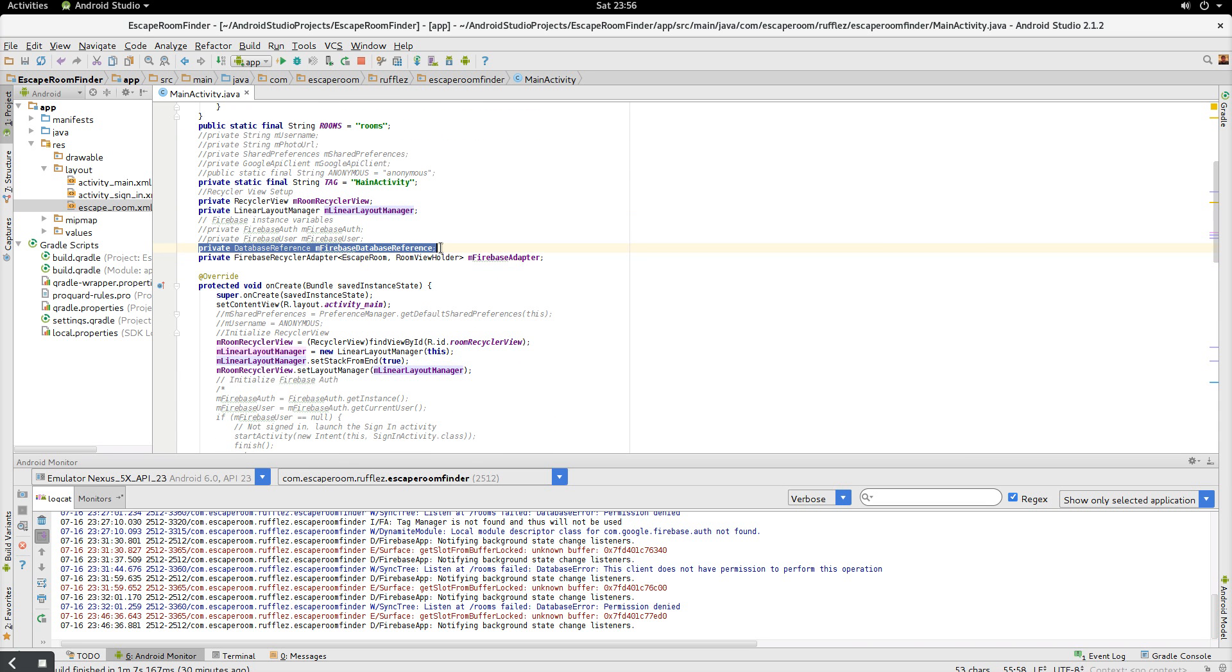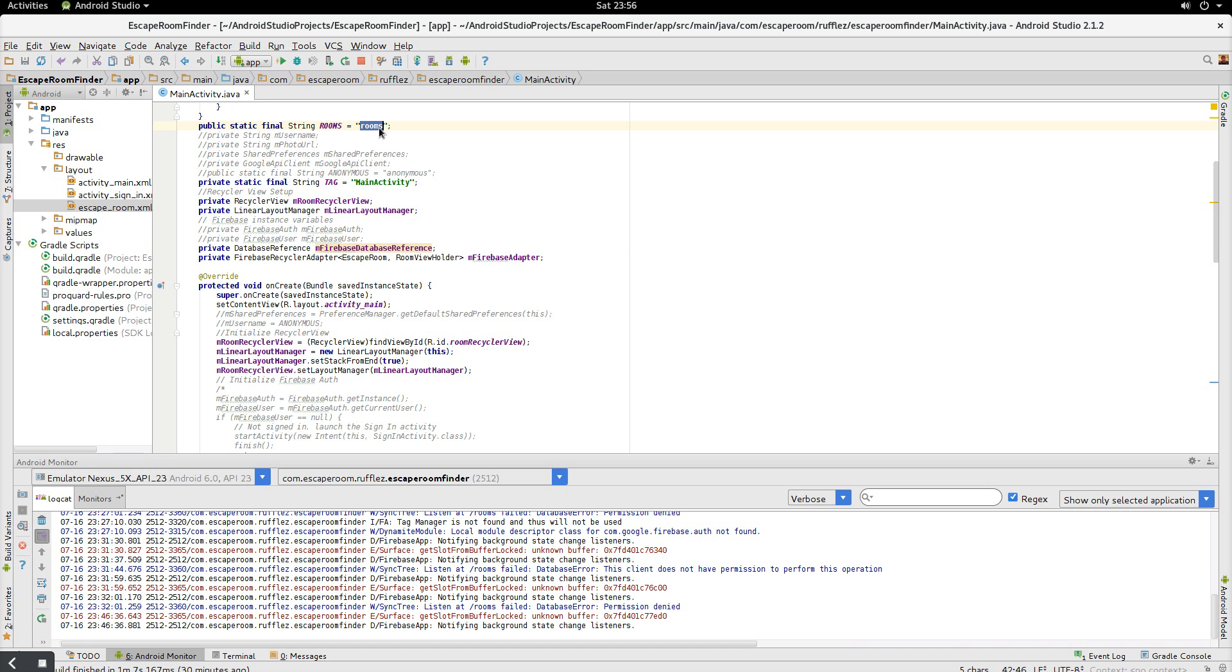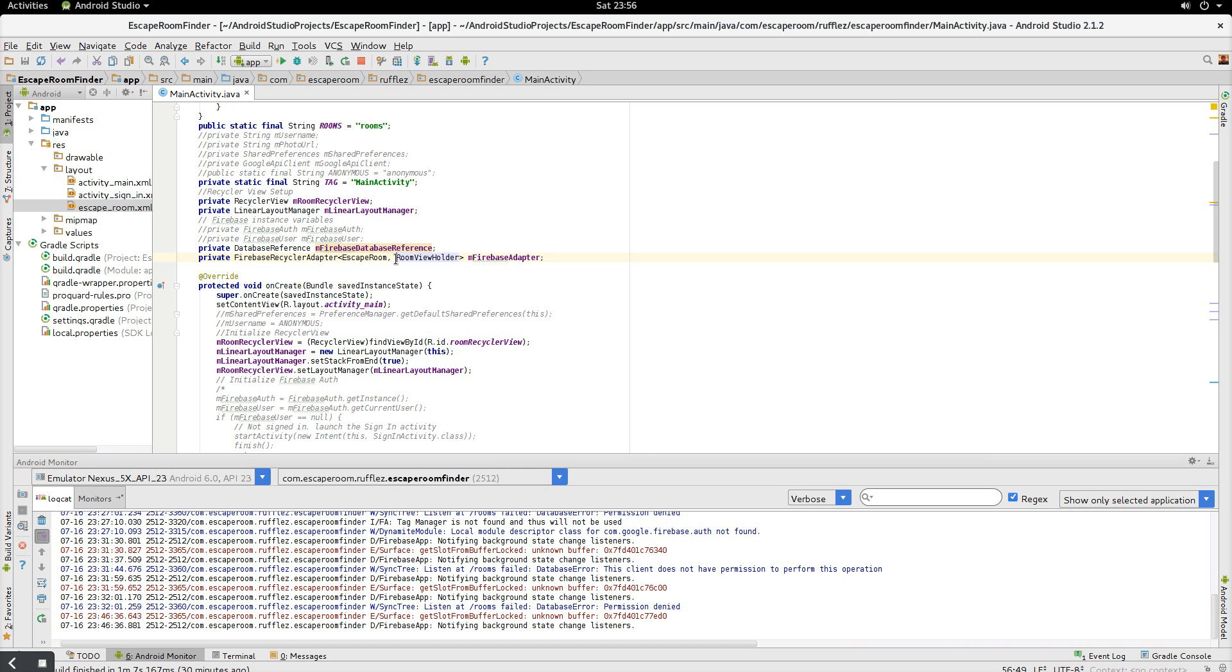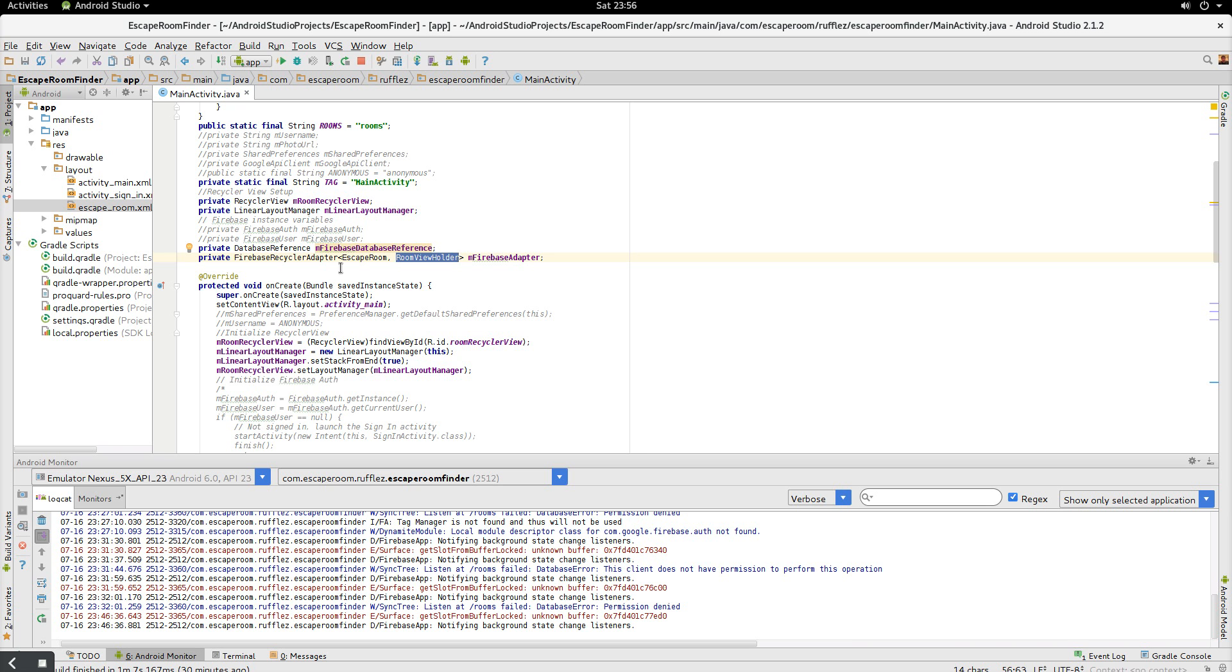Next, this is going to be our database reference, so this is going to use this part up here in a little bit when we initialize it. And then we also have the Firebase UI, which is a Firebase Recycler adapter. And it takes your object and your view holder, and this is how everything is going to link up automatically in the back. So you really have to do very little work to get everything going, which is awesome.